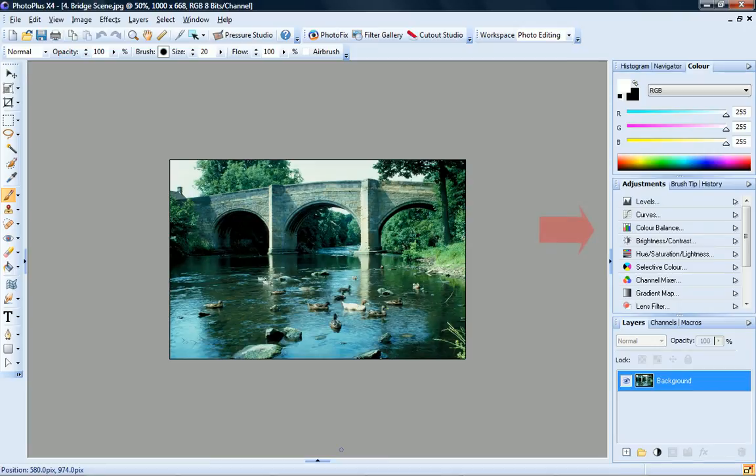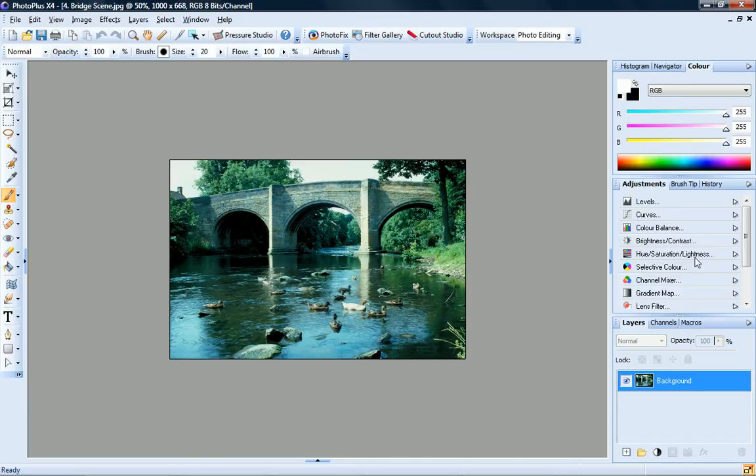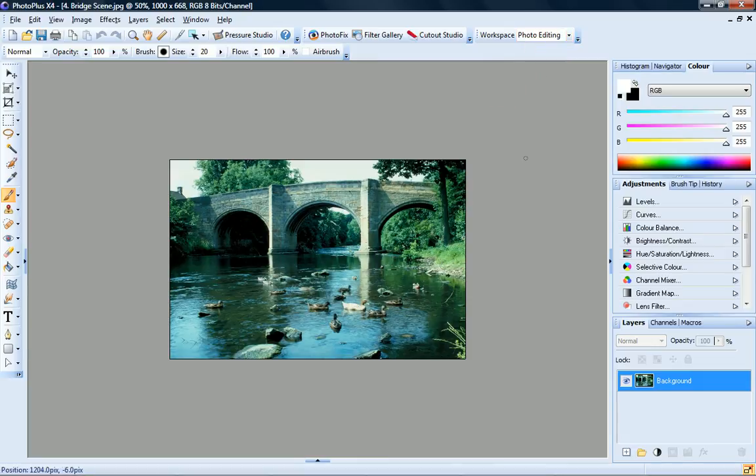At the right of the workspace, we have the Studio tabs. The tabs you can see here are those that are set in the default Photo Editing workspace, so if you've chosen a different workspace preset, you may see different tabs displayed. Of particular note are the Layers and Adjustments tabs. Let's take a look at these first.